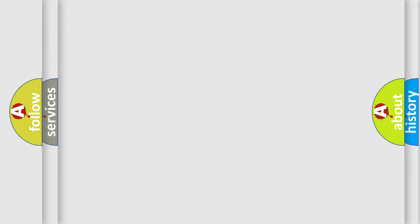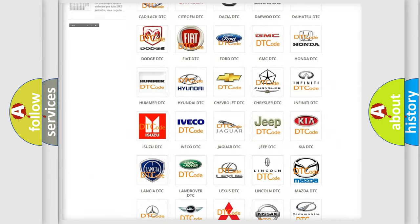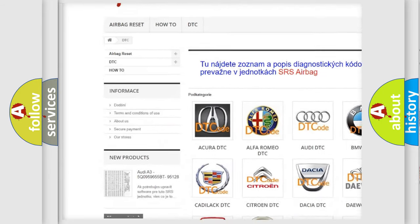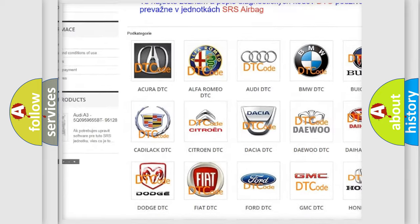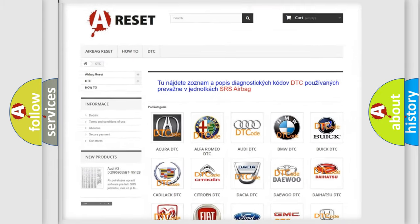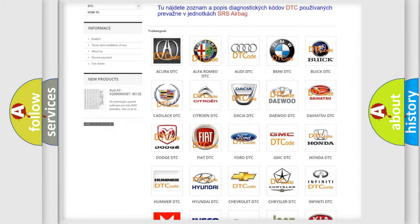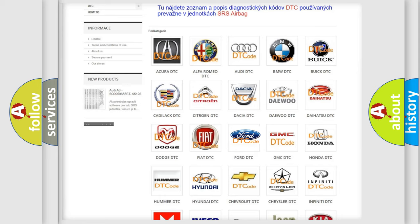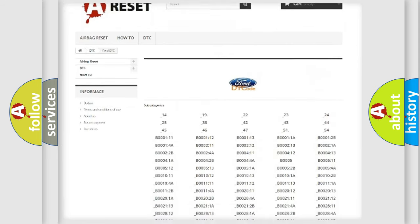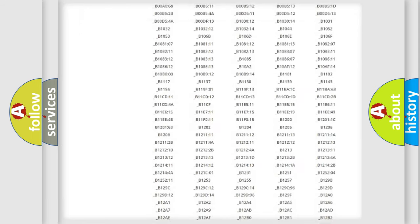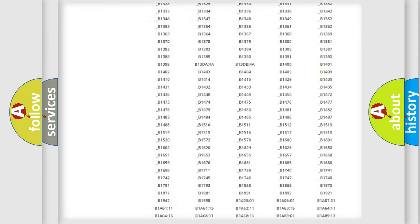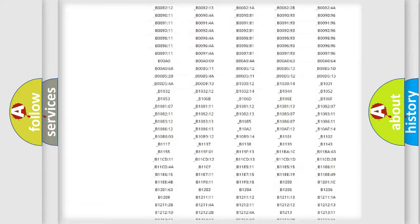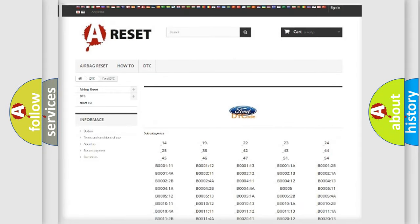Our website airbagreset.sk produces useful videos for you. You do not have to go through the OBD2 protocol anymore to know how to troubleshoot any car breakdown. You will find all the diagnostic codes that can be diagnosed in vehicles, and many other useful things.